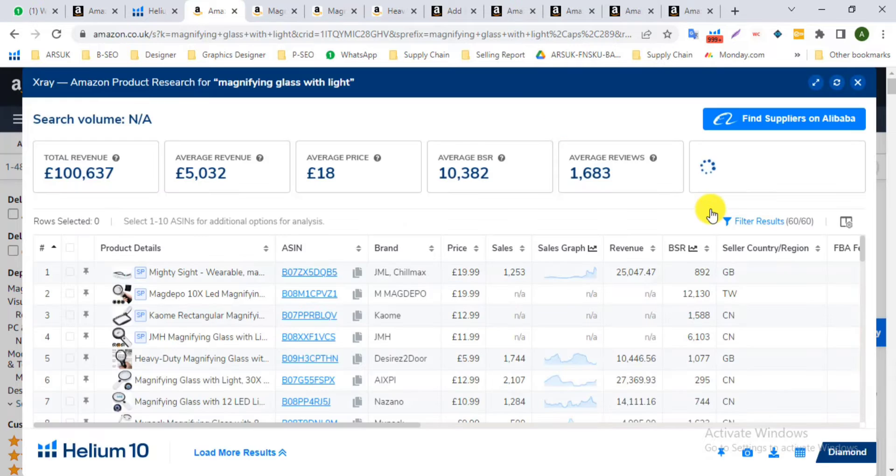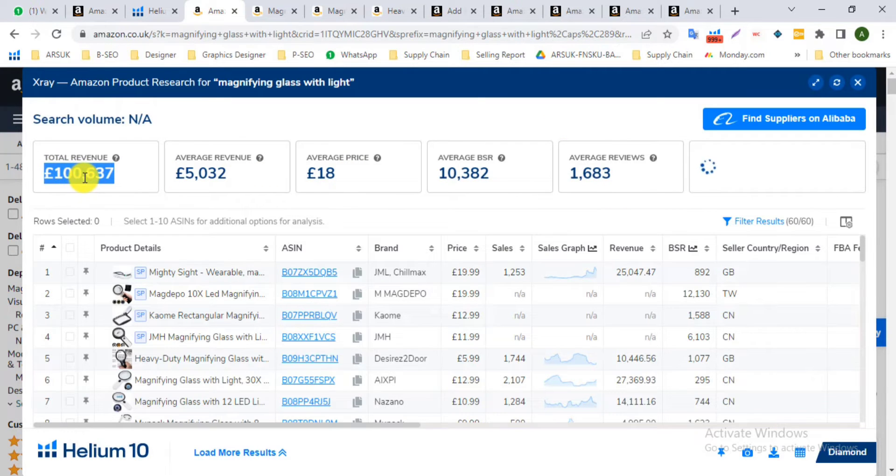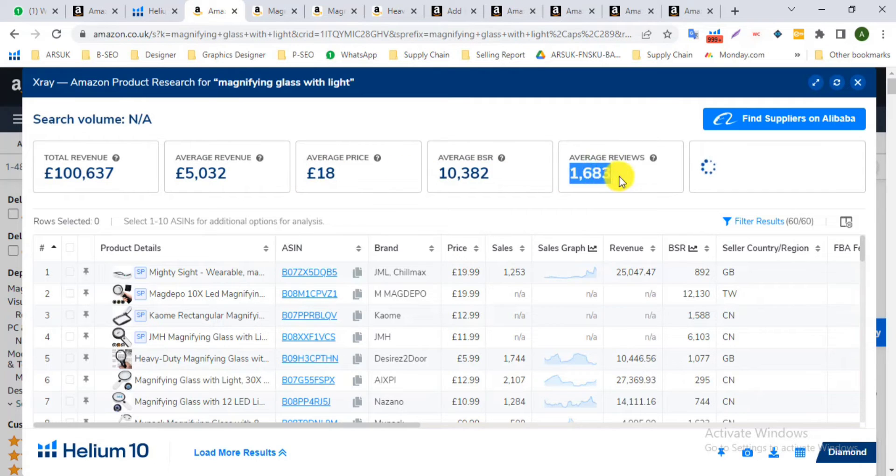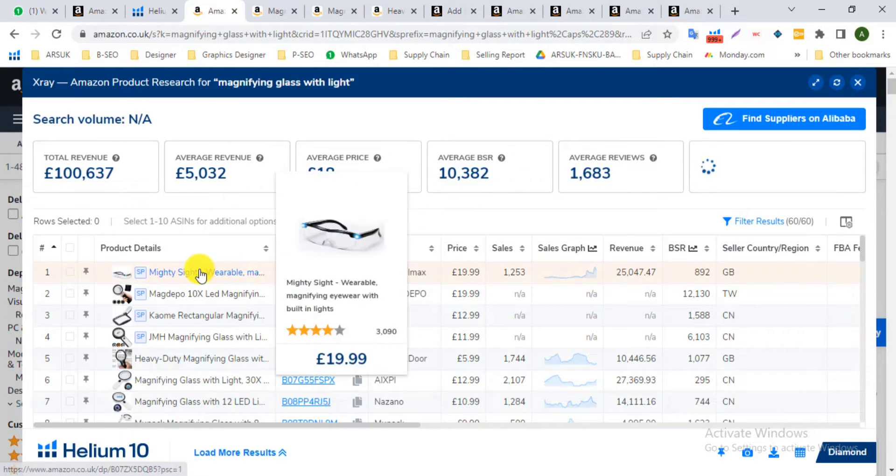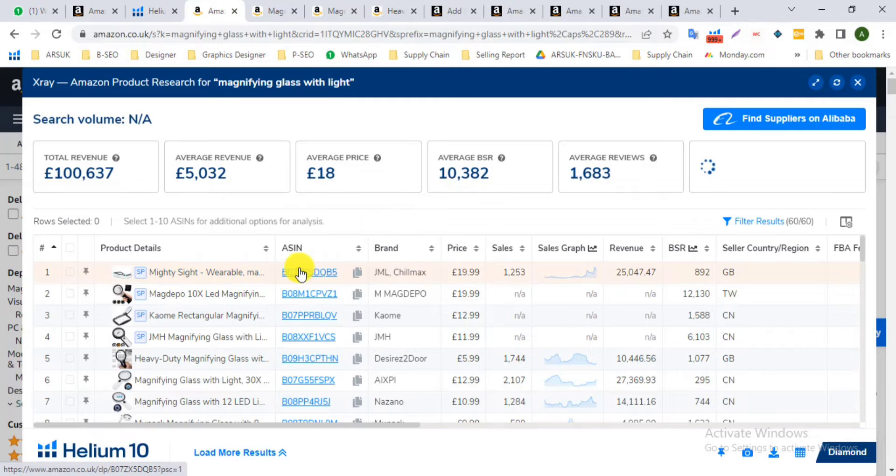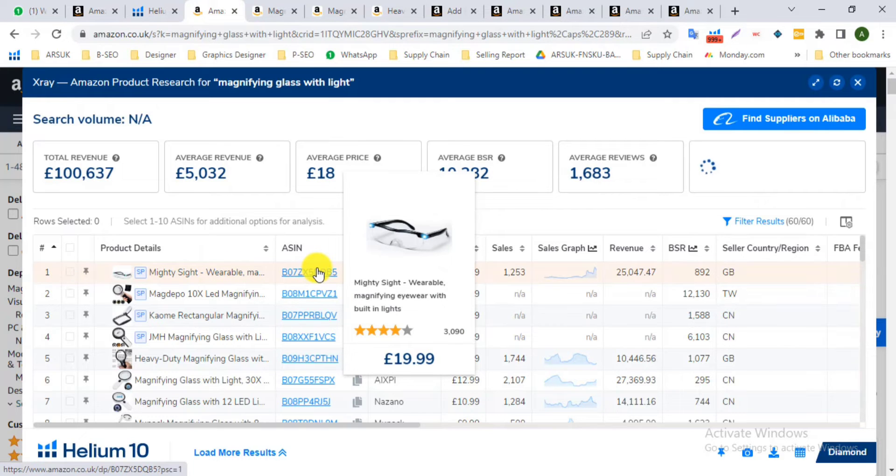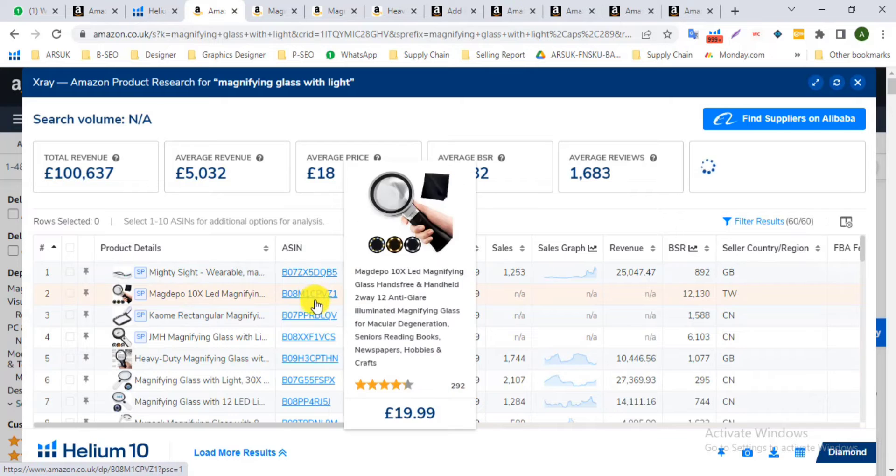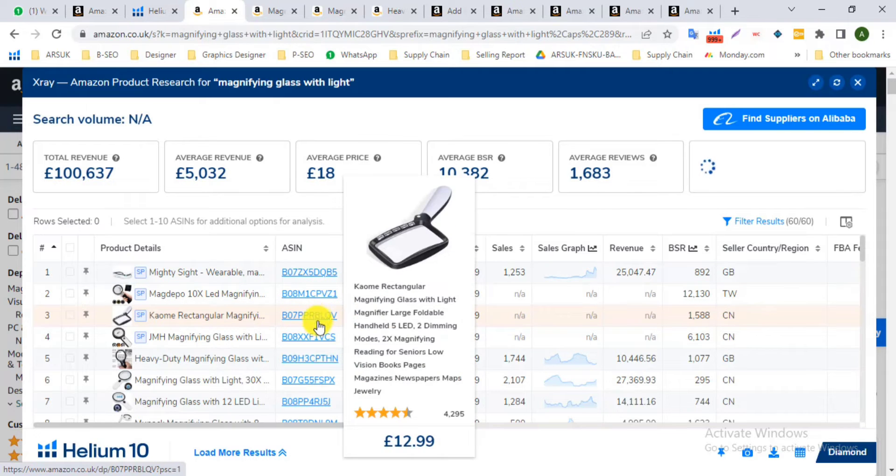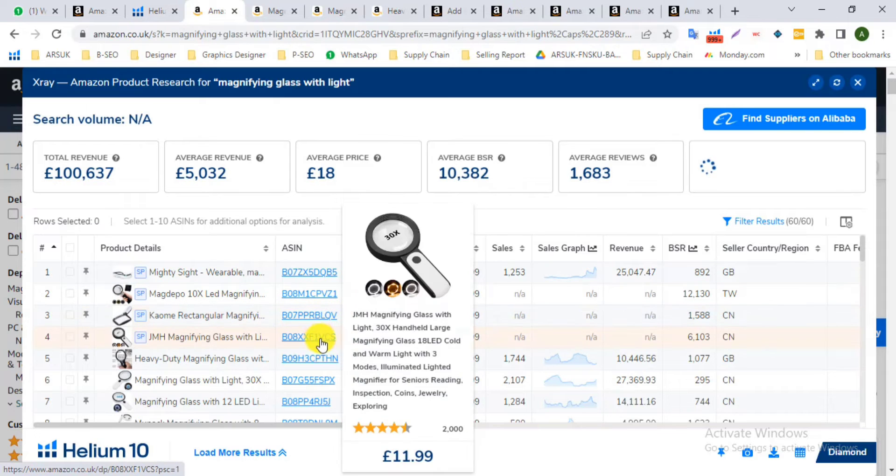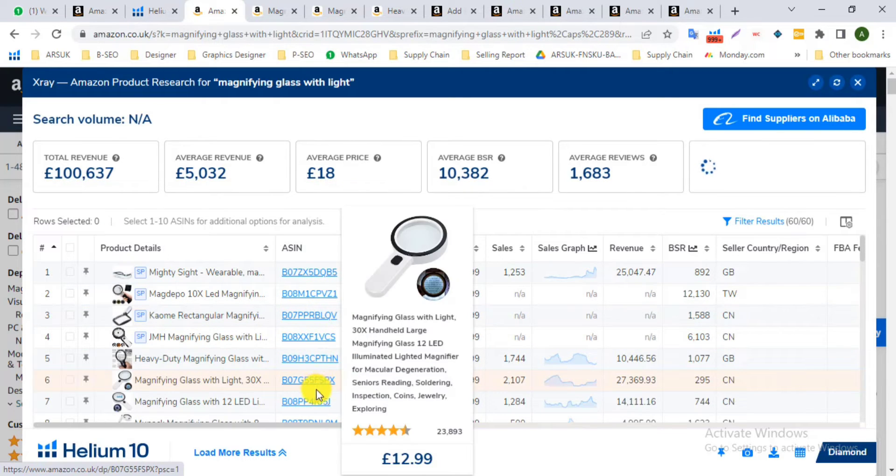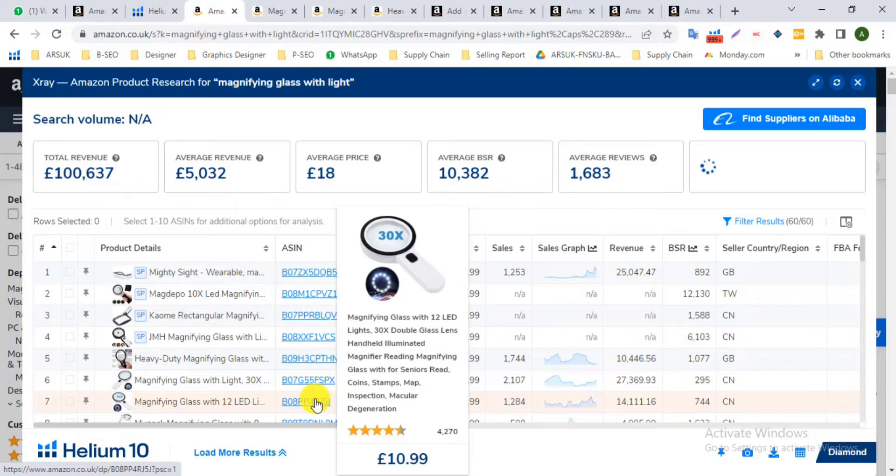Here I can show the total revenue, average revenue, etc. Now I can see here total ASIN, total brand, total price of competitors, and total monthly sales of competitors.